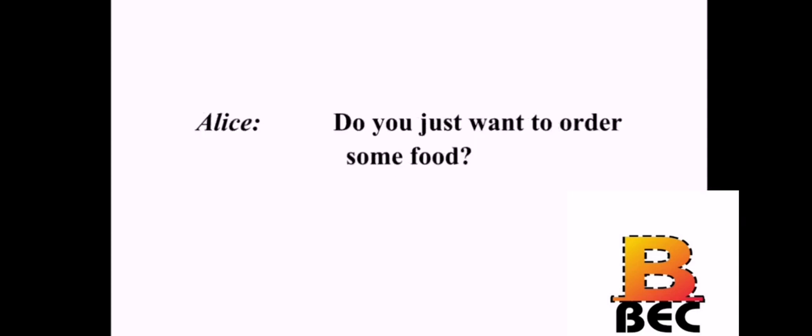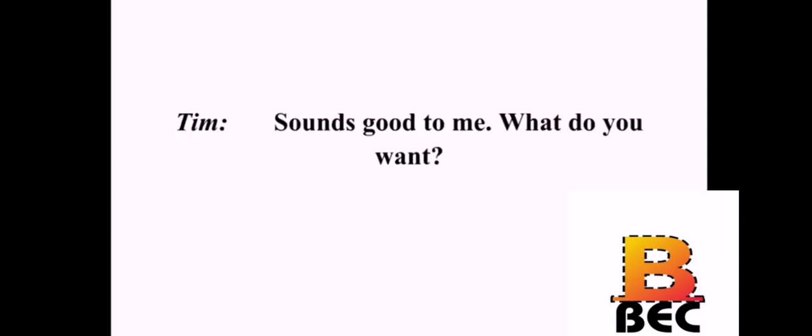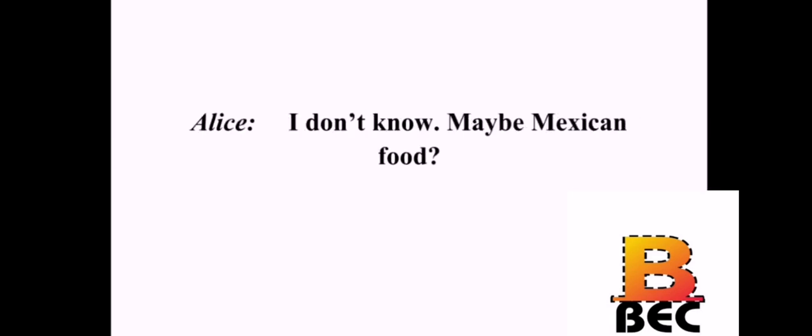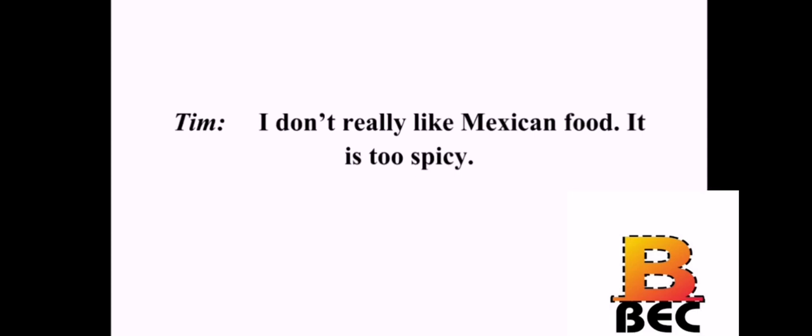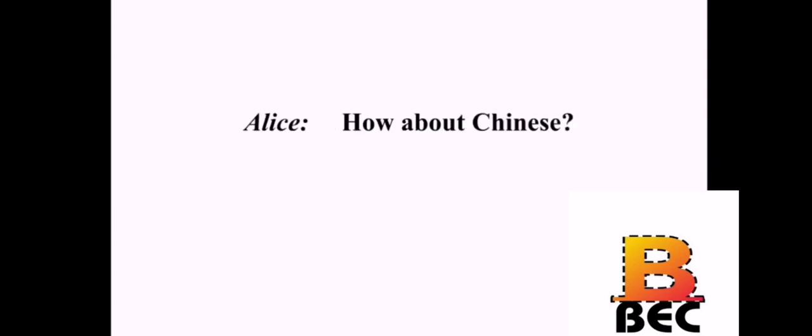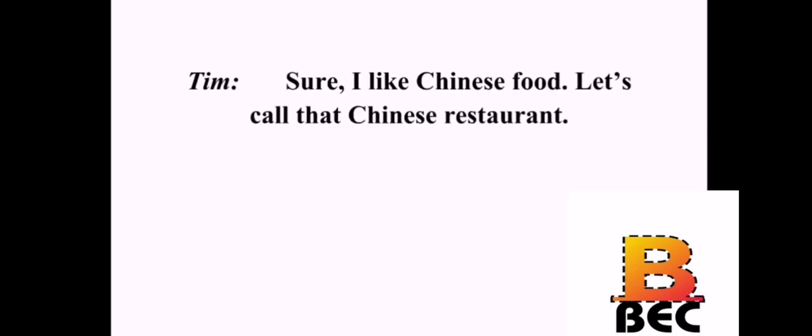I'm hungry, but I don't feel like cooking. Do you just want to order some food? Sounds good to me. What do you want? I don't know. Maybe Mexican food? I don't really like Mexican food. It is too spicy. How about Chinese? Sure. I like Chinese food. Let's call that Chinese restaurant. Great. I'll get the menu.